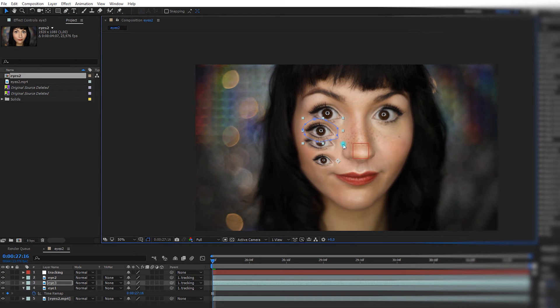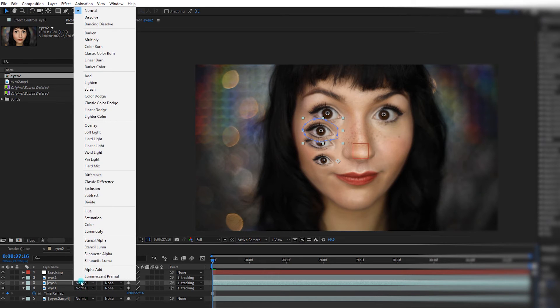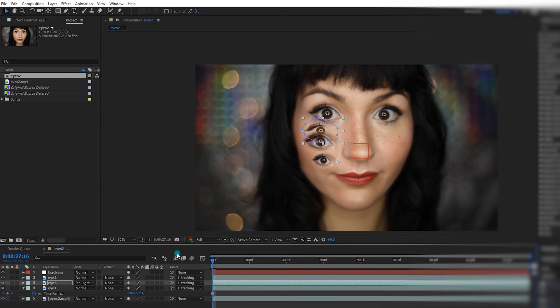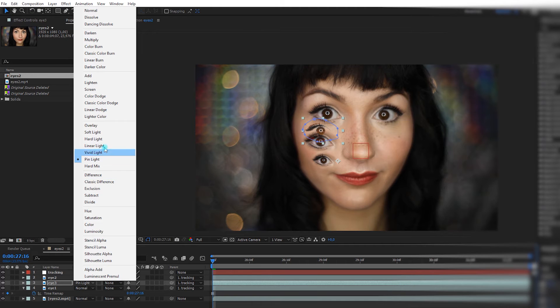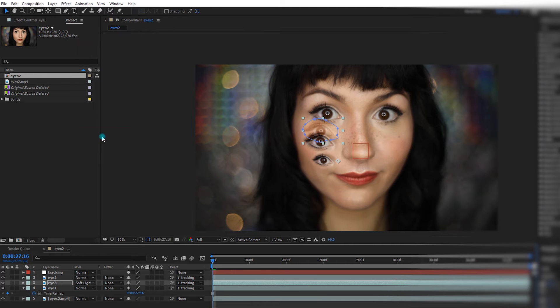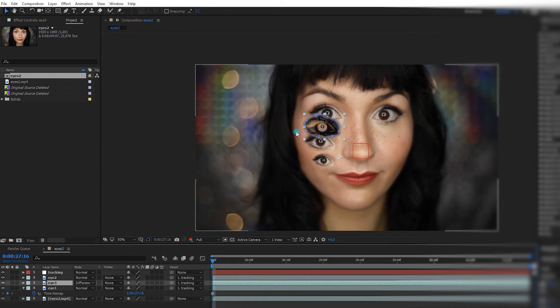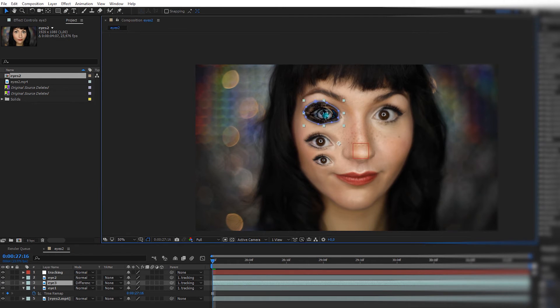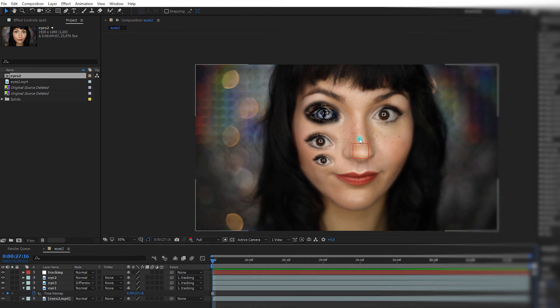And last time we played with the blending mode, so I will do the same thing here. And if you can play with that, pin light, we could do soft light. Oh, well, that's very subtle. You could transform yourself too.